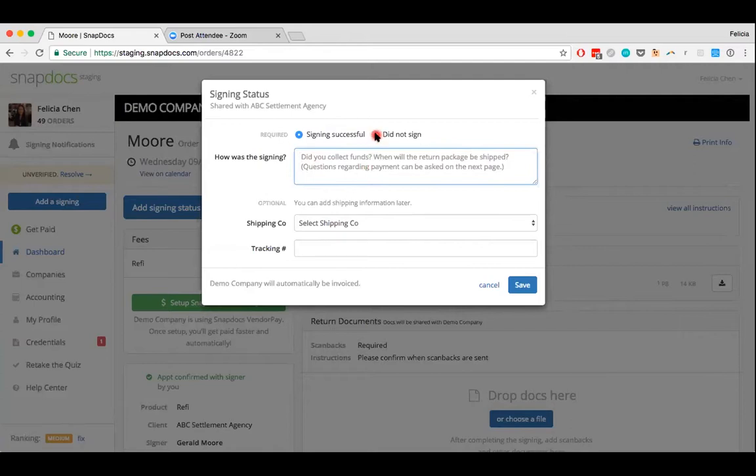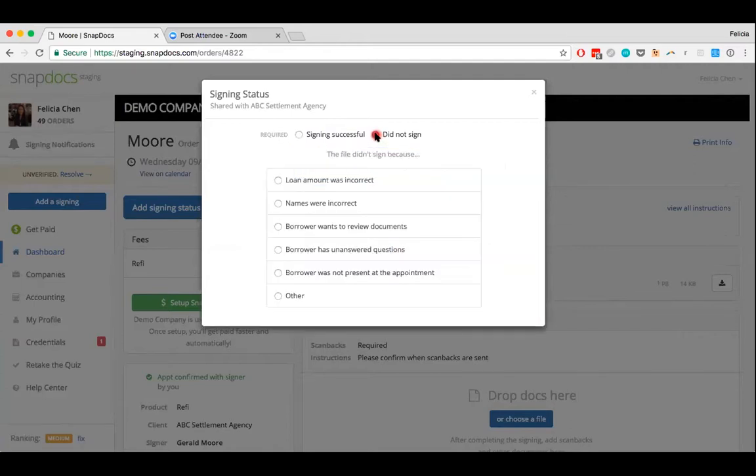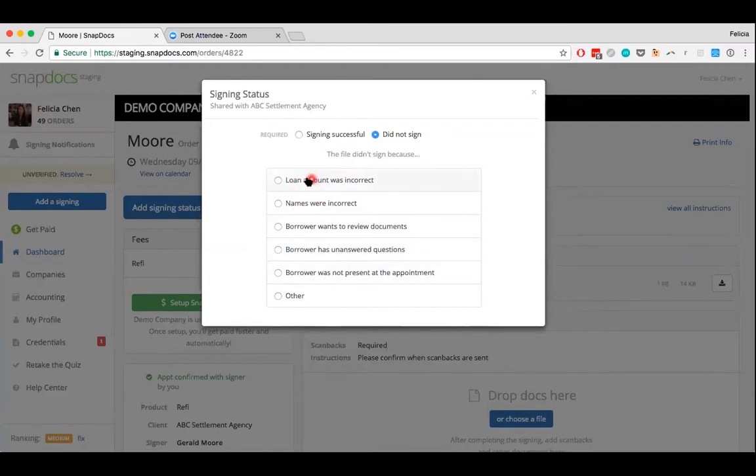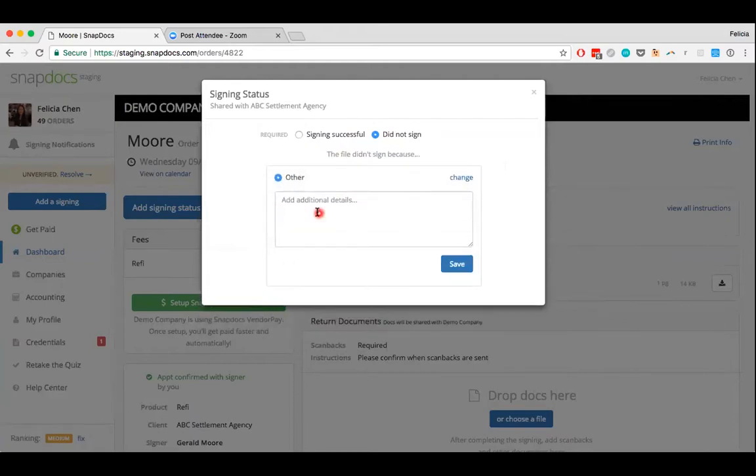If the signing didn't sign, just click on did not sign and there will be a couple of reasons that you can select from. But if the reason that the file didn't sign isn't there, you can always click on other and then just add in additional details.